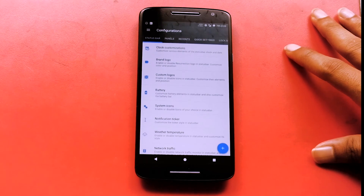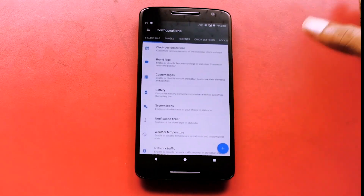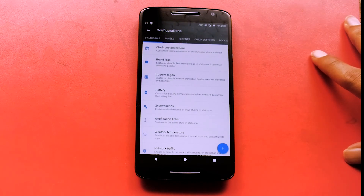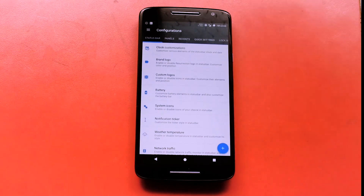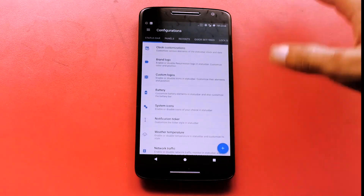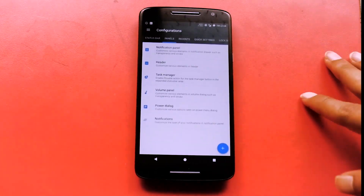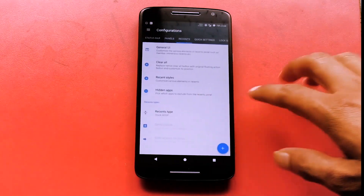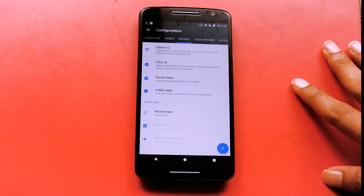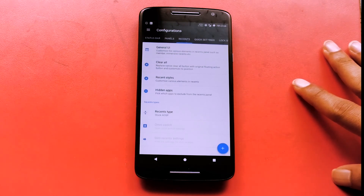Starting off with the status bar, you can customize it — if you want to have the uplink and downlink speeds on the status bar you can enable them, you can change the battery icon, and you can shift the clock to the center. Going ahead, you can customize your notification panel and volume panel to your choice, and then you get to customize your Recents panel as well — if you want to have the memory bar or the RAM bar in the Recents menu, you can have it.